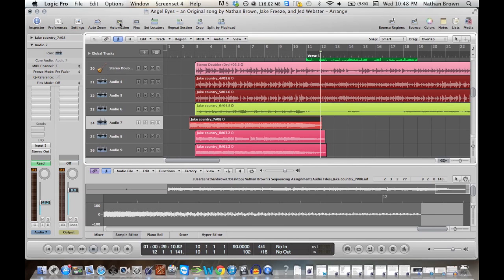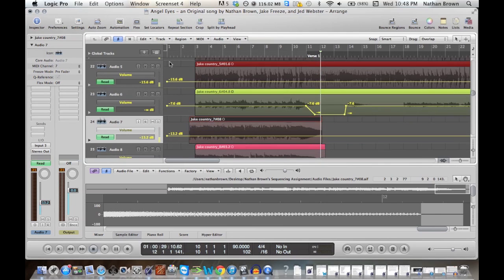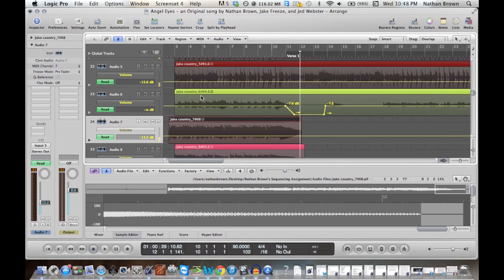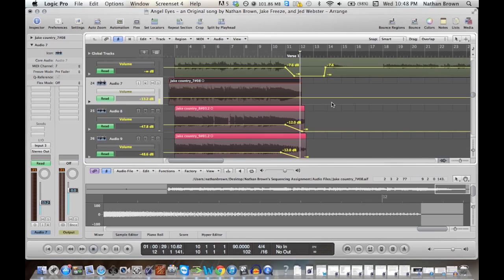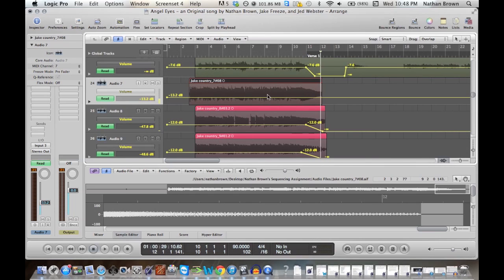We just click this automation button up here. And you can see I've done some edits already to some other guitars, but I want to show you guys what I do to this track.